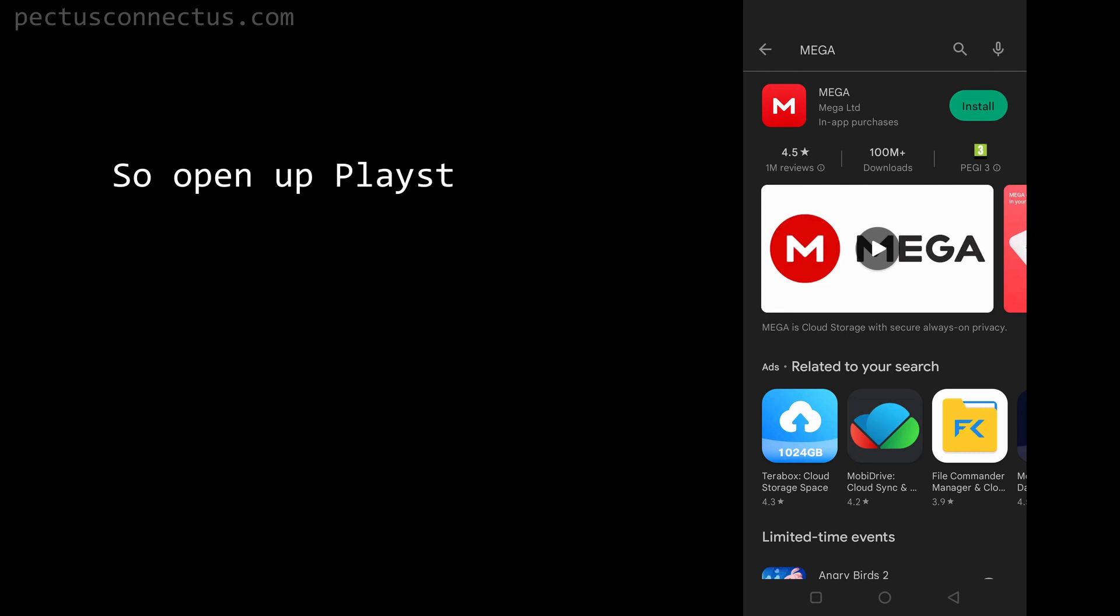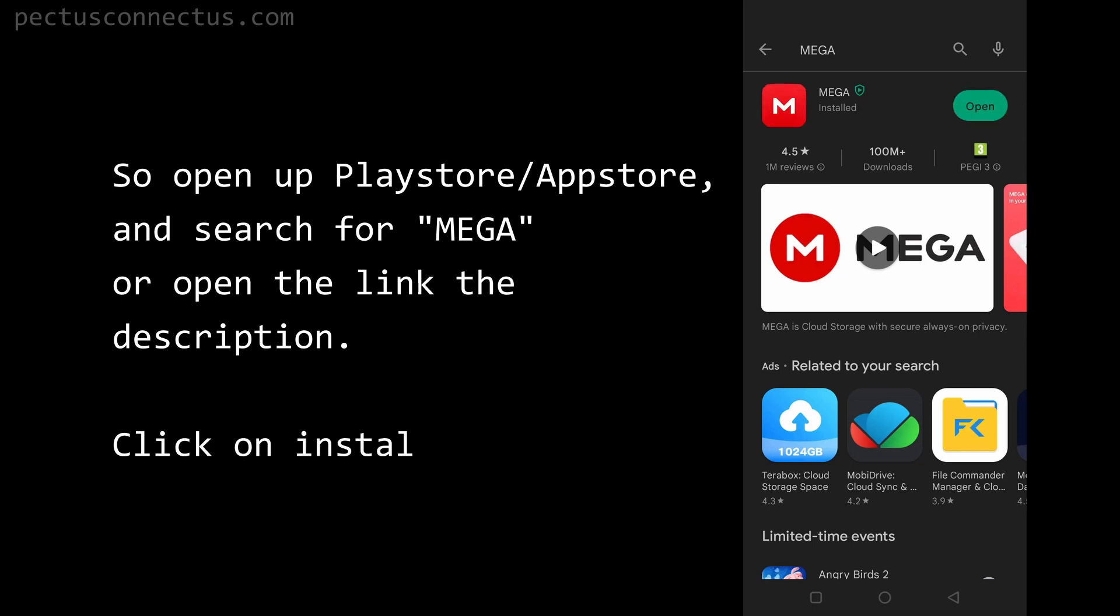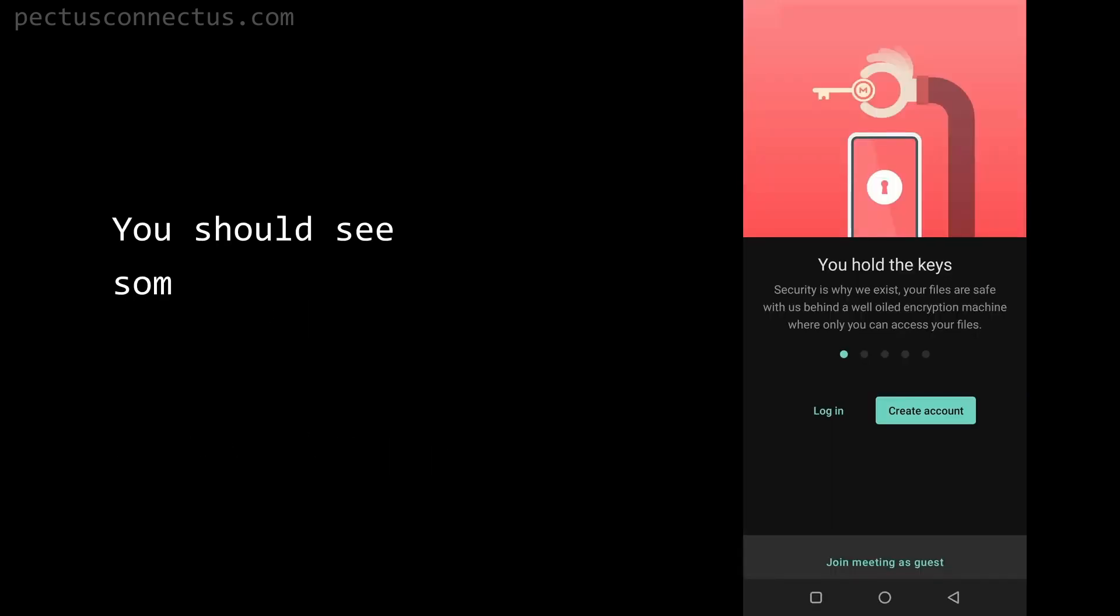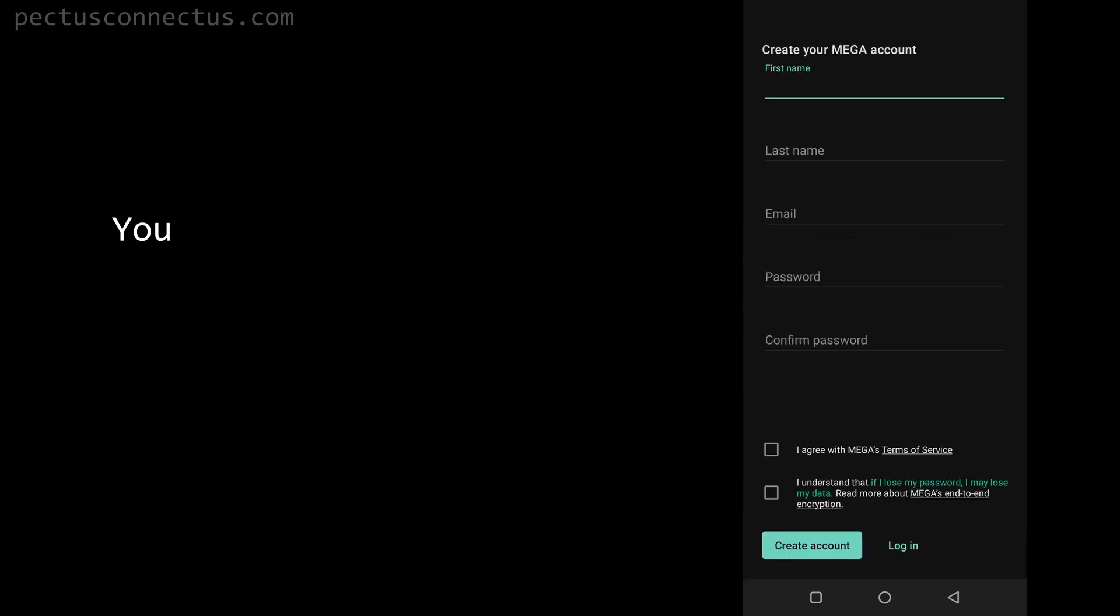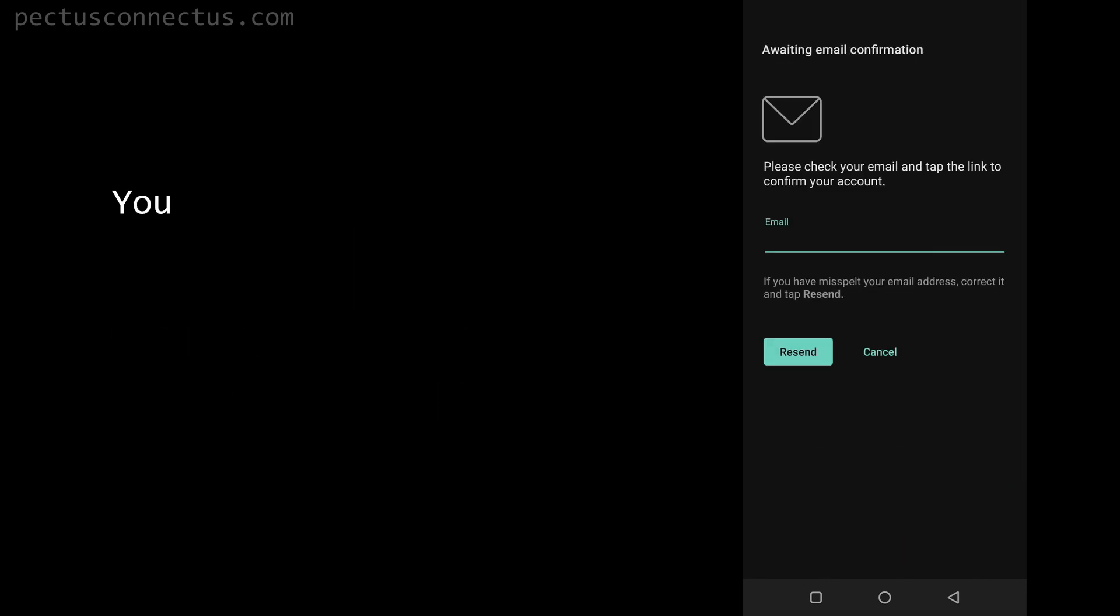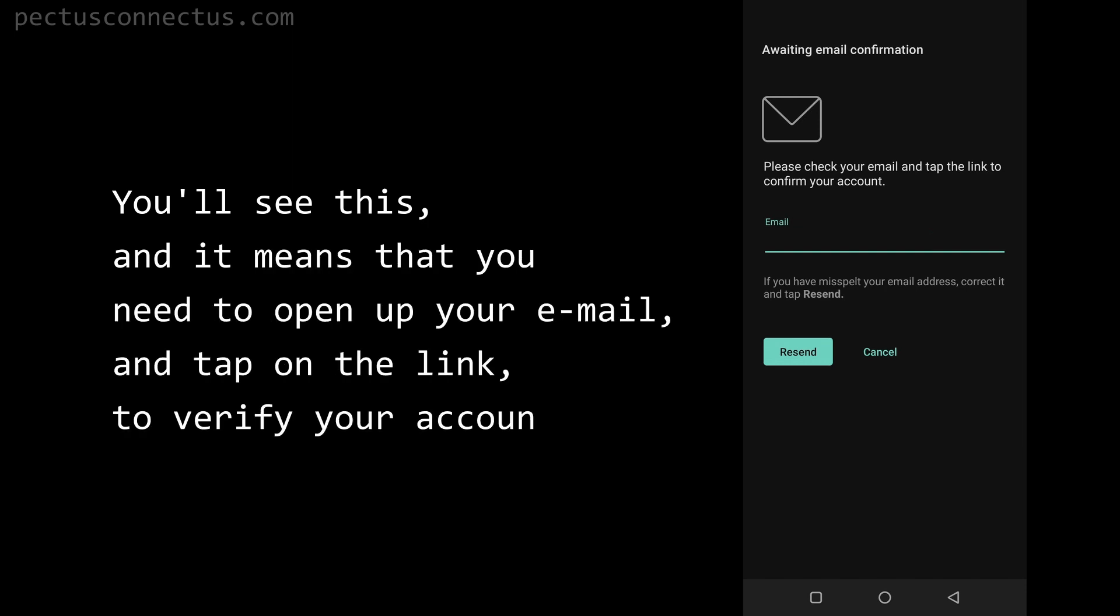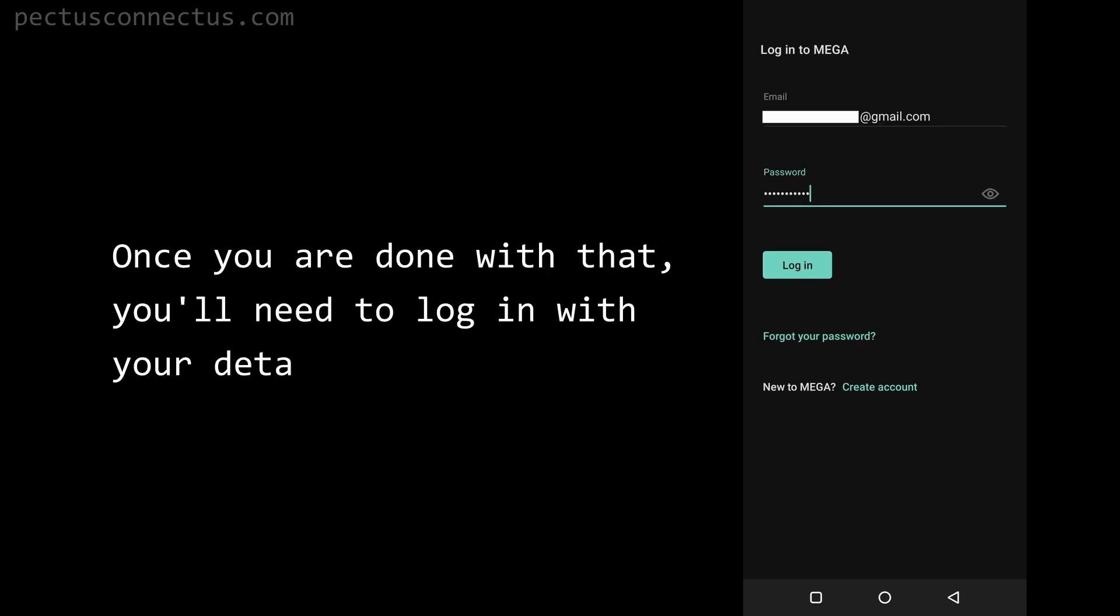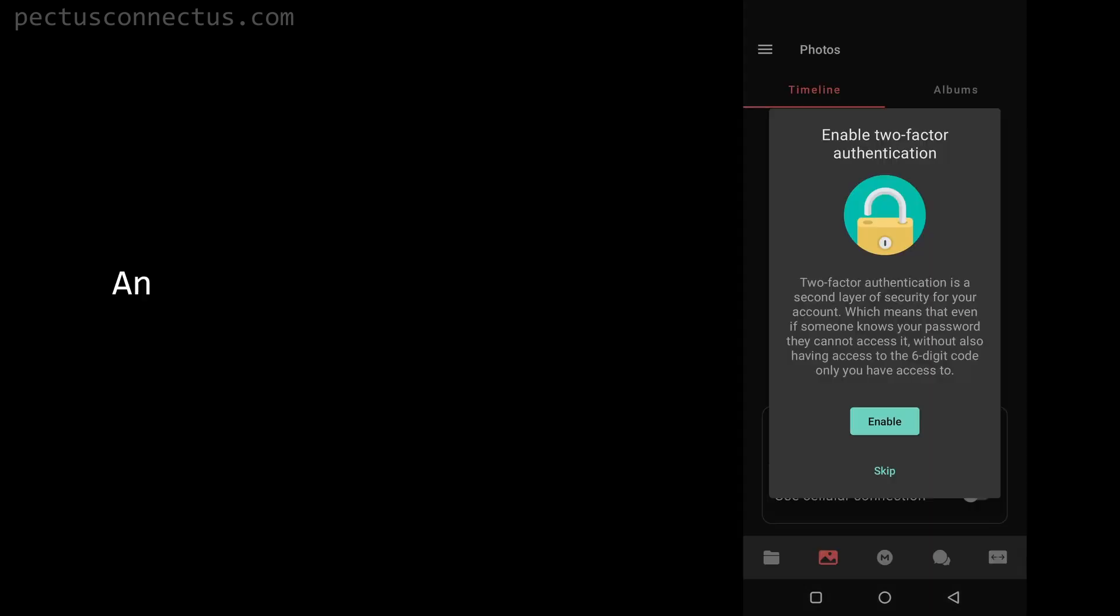Open up Play Store or App Store and search for Mega, or open the link in the description. Click on install. Now open it. You should see something like this. Now click on create account. You need to fill this out with your details, tick the boxes, and then click on create account. You will see this, and it means that you need to open up your email and tap on the link to verify your account.